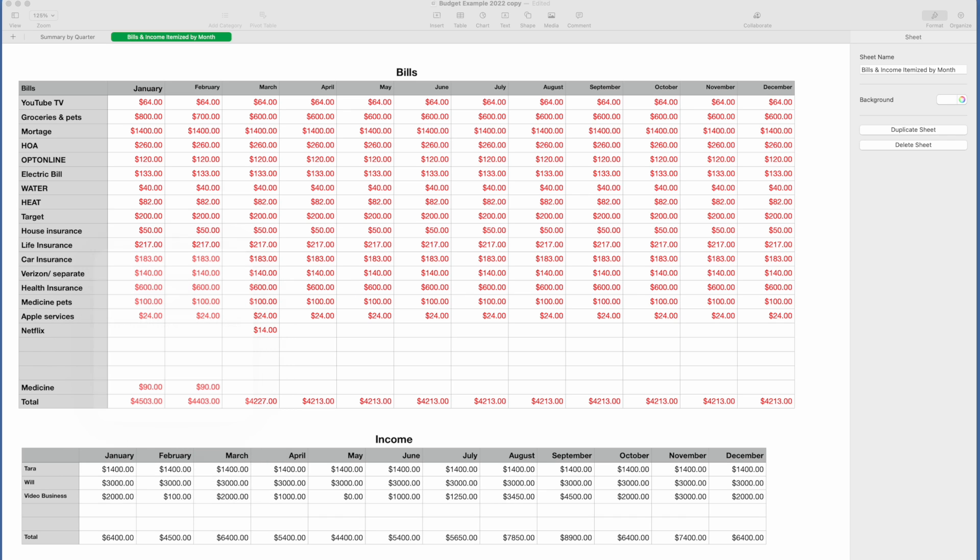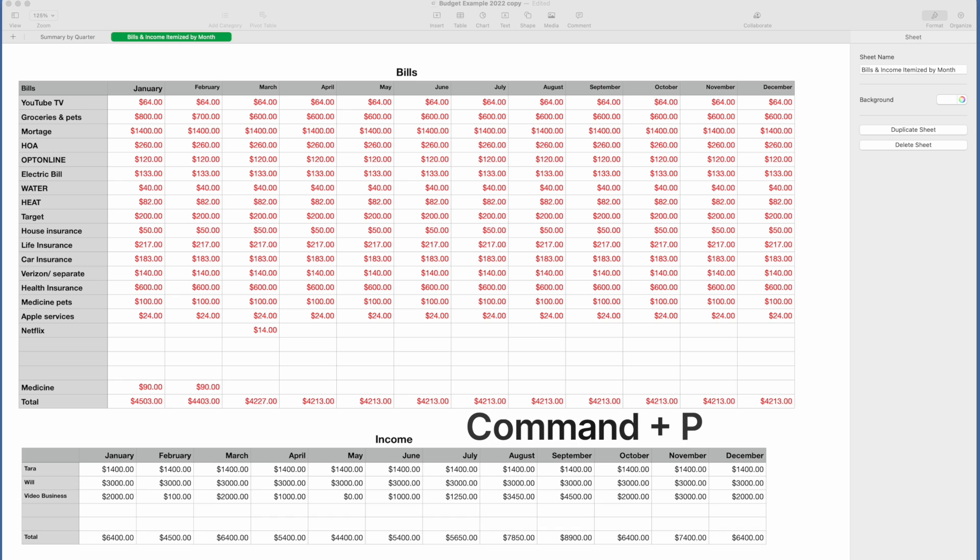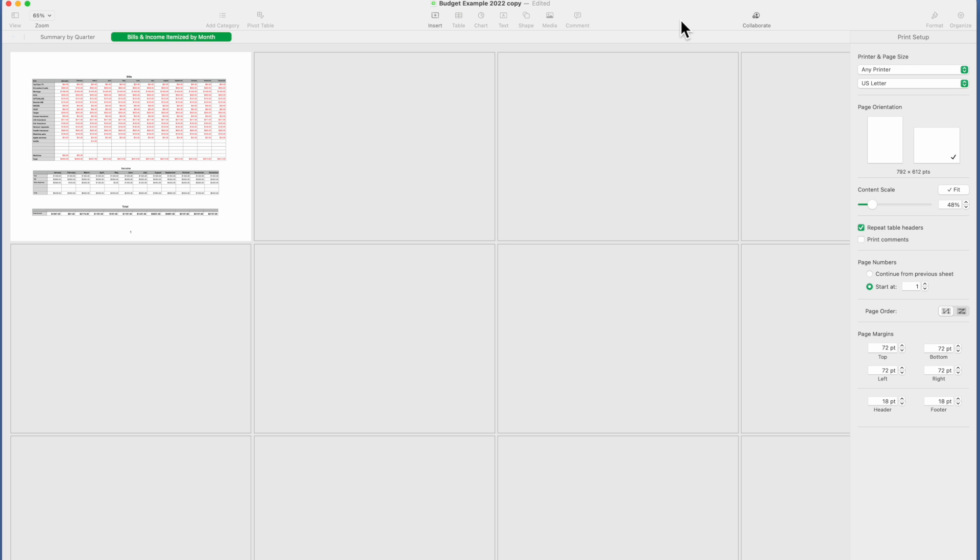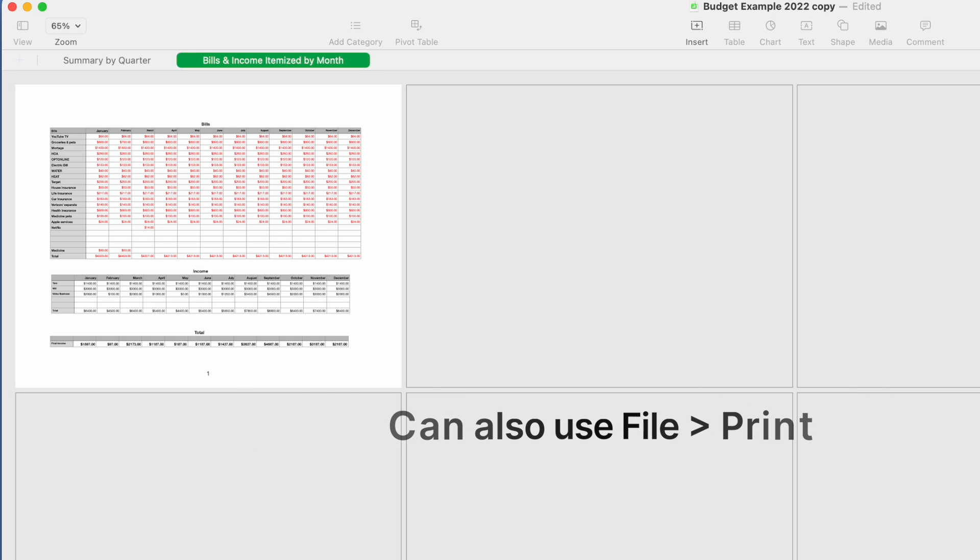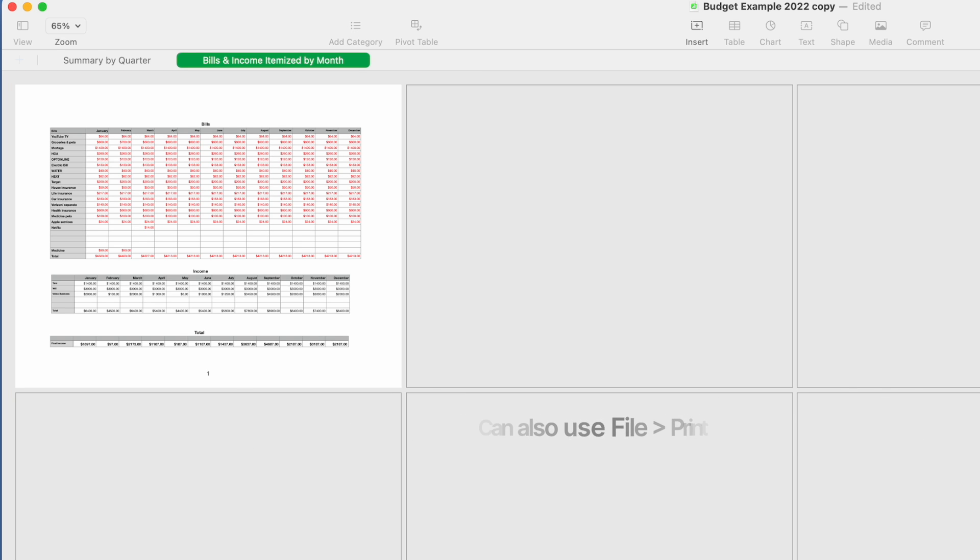The first thing you're going to do is Command+P, and that takes us into this sheet where it's going to show you the tab that you have highlighted. Now obviously you see there are a lot of blanks here.